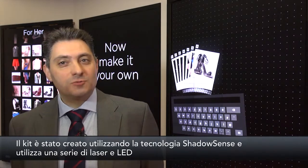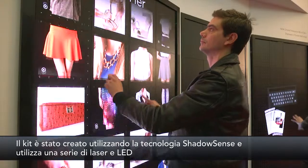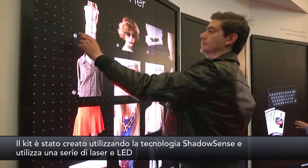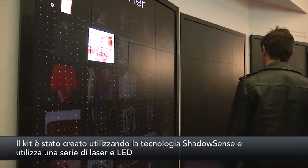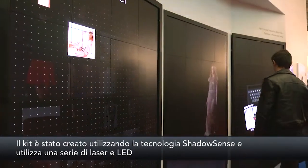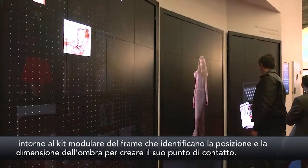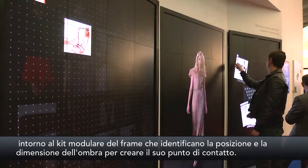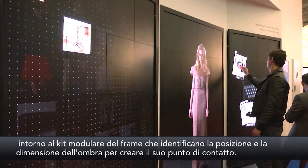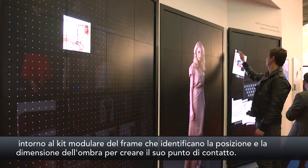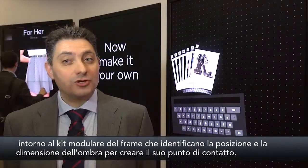The kit has been designed using a shadow sensor technology and it utilizes a series of lasers and LEDs around the modular kit of the frame, which then identify the position and the size of the shadow to create its touch point.